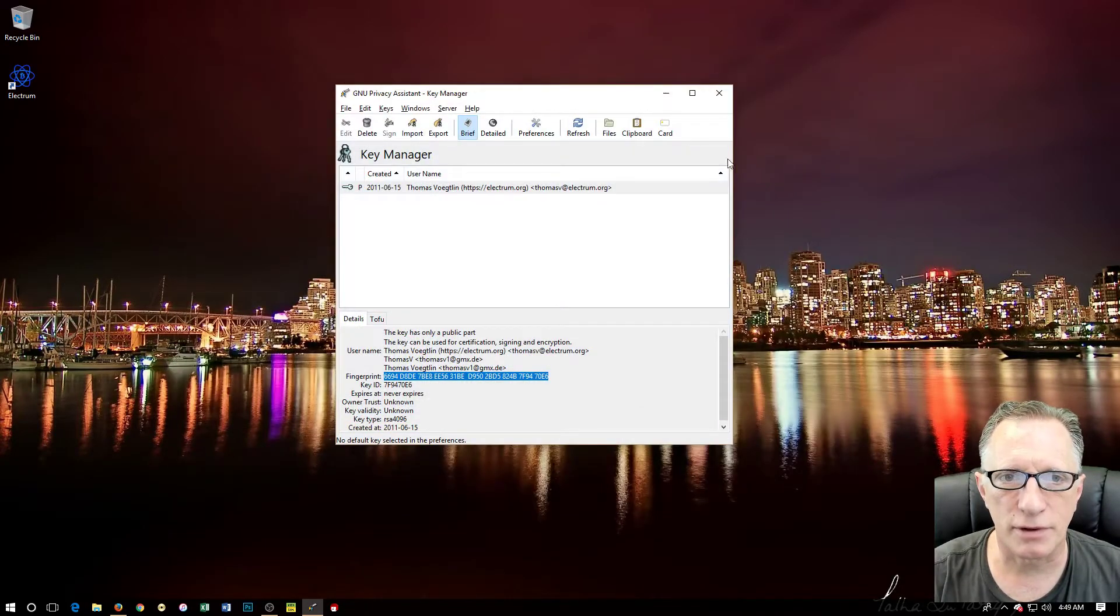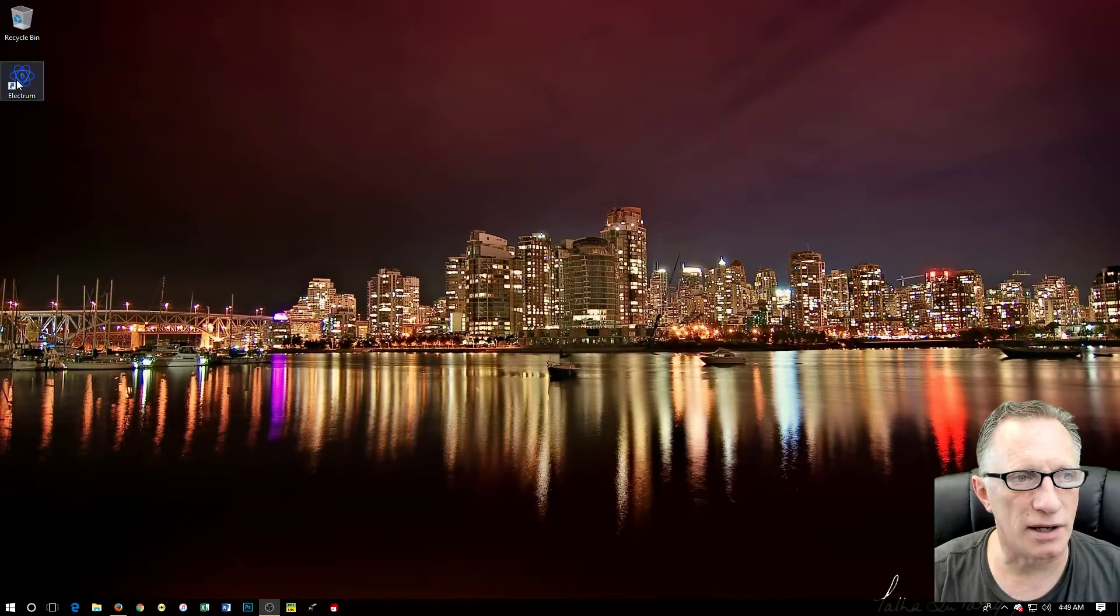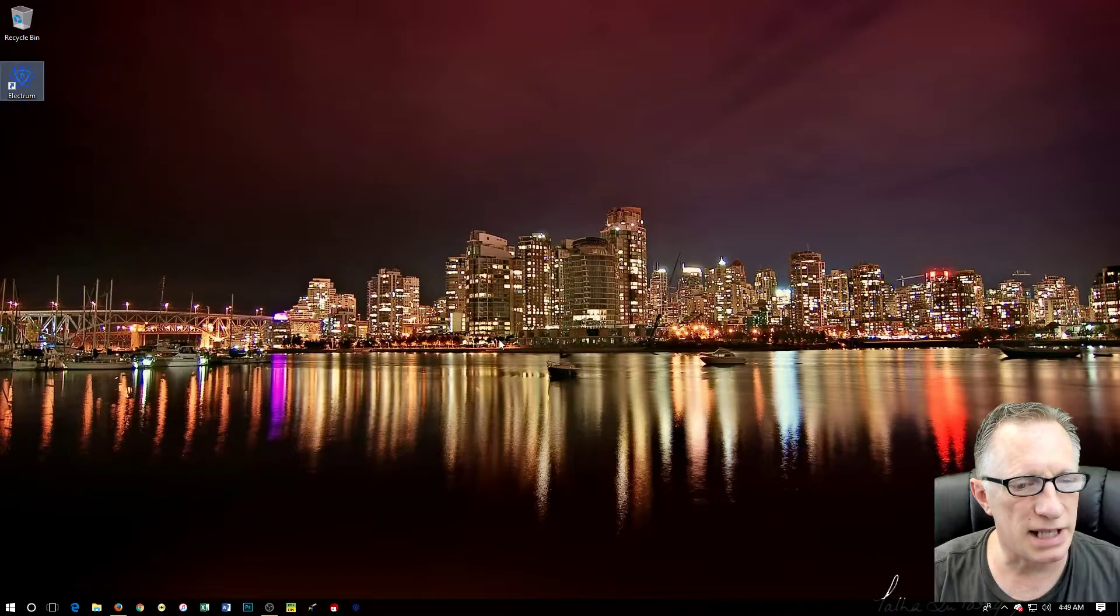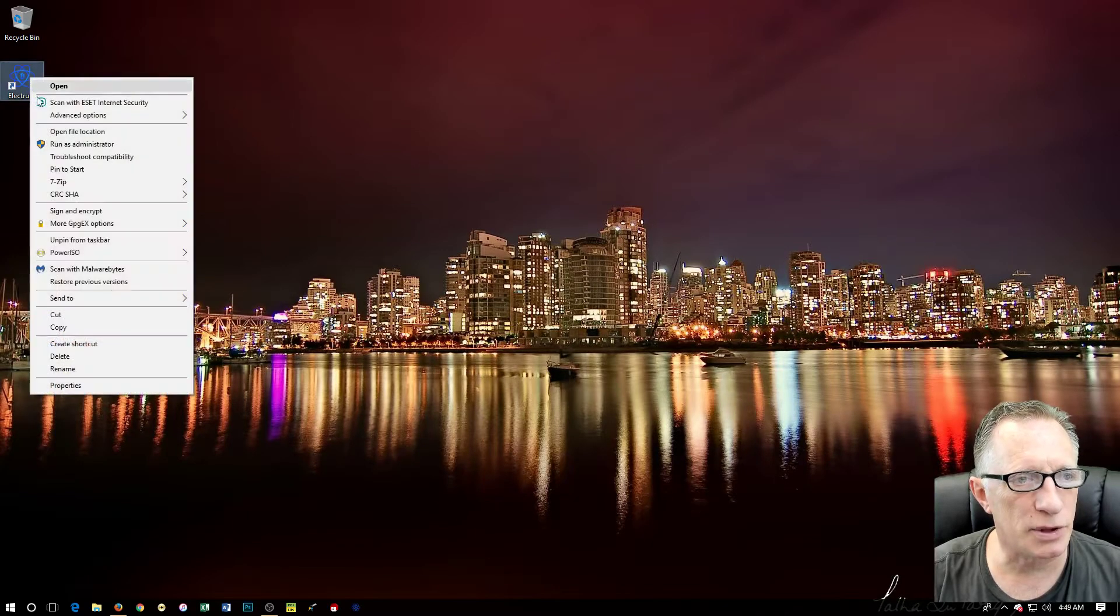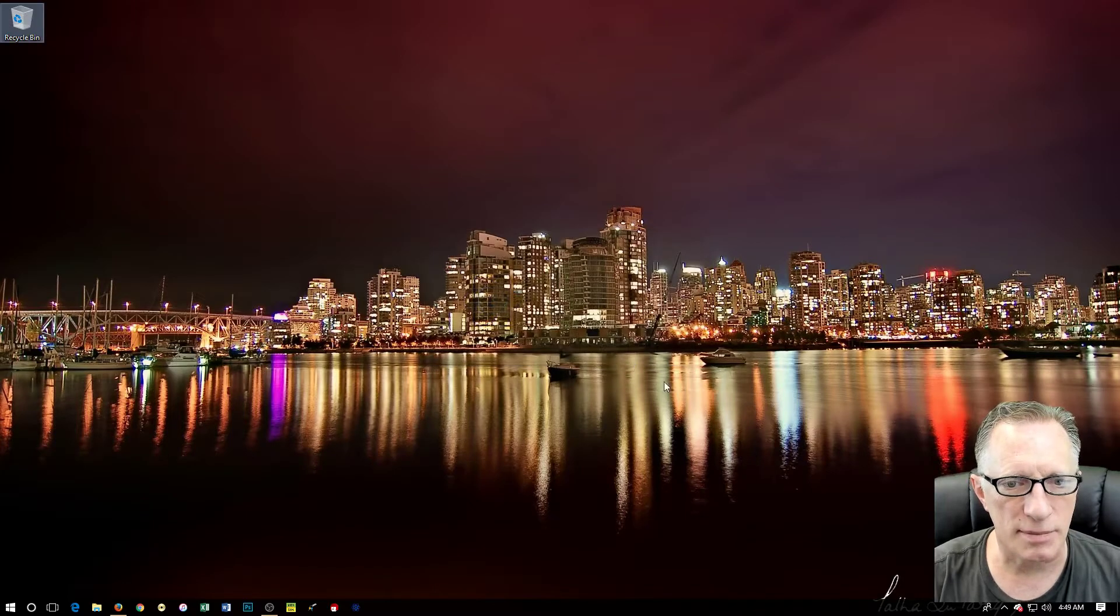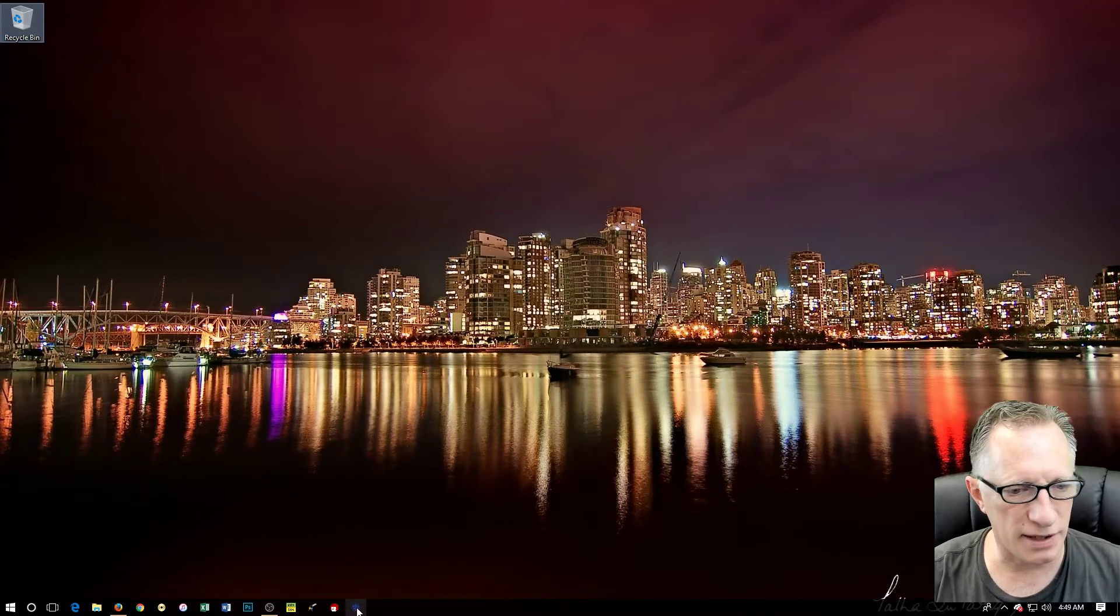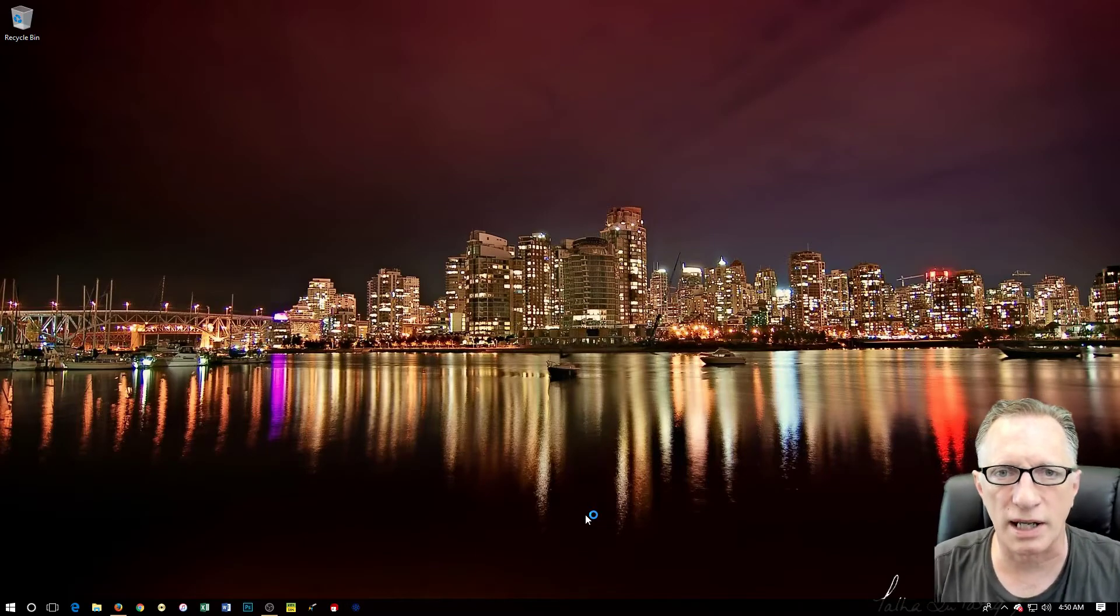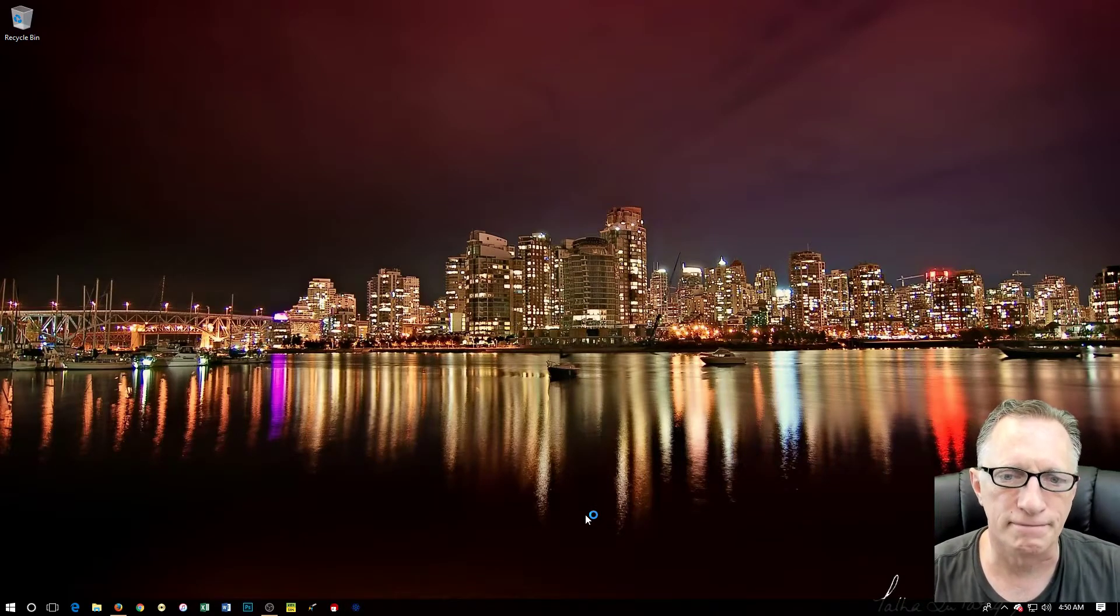Now I'm going to get these out of the way for you. We're done with the key manager. We've got our Electrum over here. I'm going to pin to taskbar down there and I'm going to get rid of that shortcut, empty my trash, keep my desktop nice and clean. We're going to go down here to the taskbar and we're going to launch our Bitcoin Electrum software.